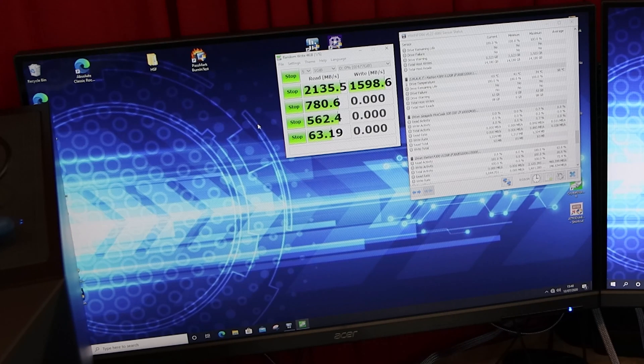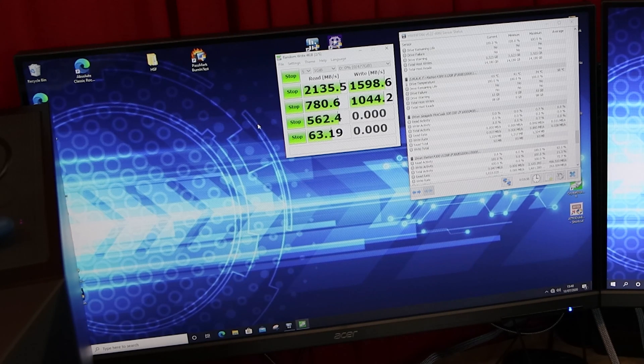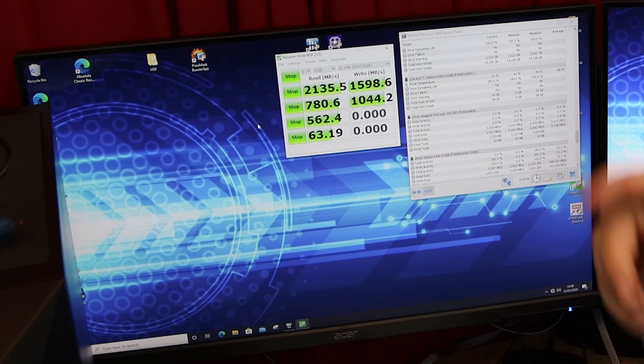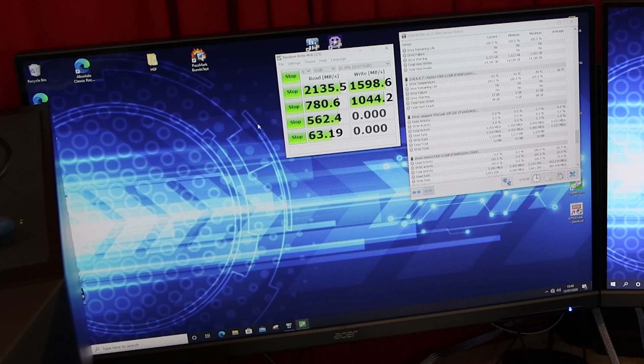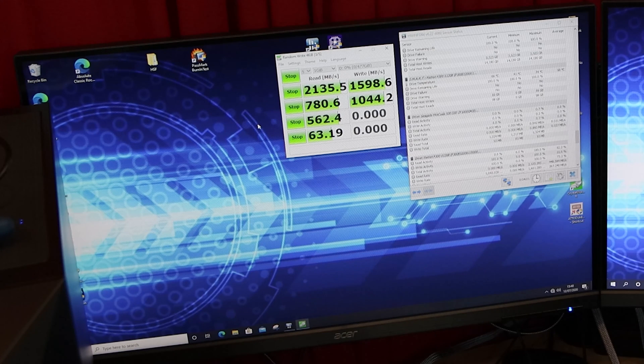But at the moment, running these tests, we are getting, as you can see, nearly 1600 megabytes per second.